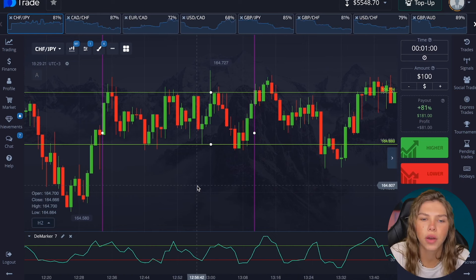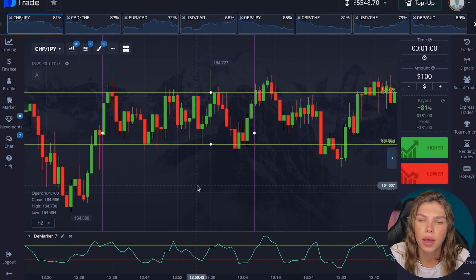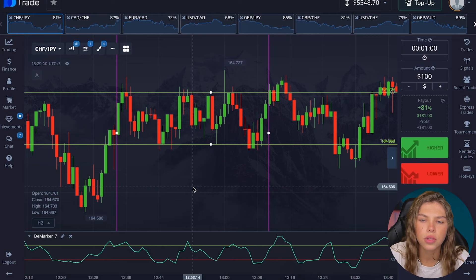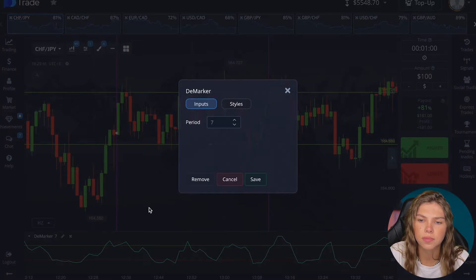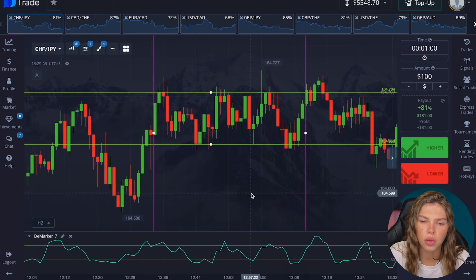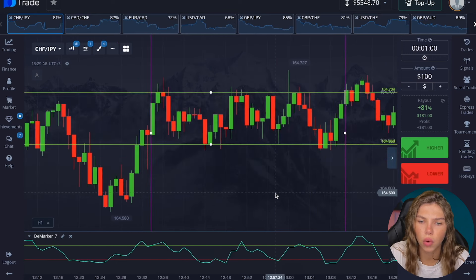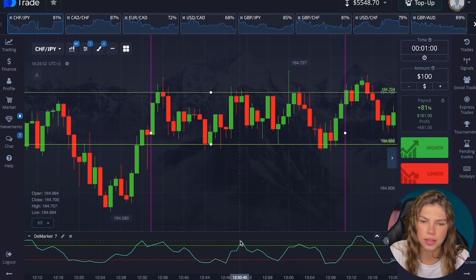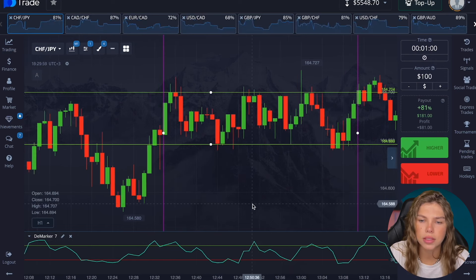Let's figure out how to use the DeMarker in trading. For example, when the trend changes, it is confirmed by the entry of the oscillator line into the overbought or oversold zone. The only setting is the period. For one-minute trading, a period below seven makes no sense — we would have a huge number of false signals.